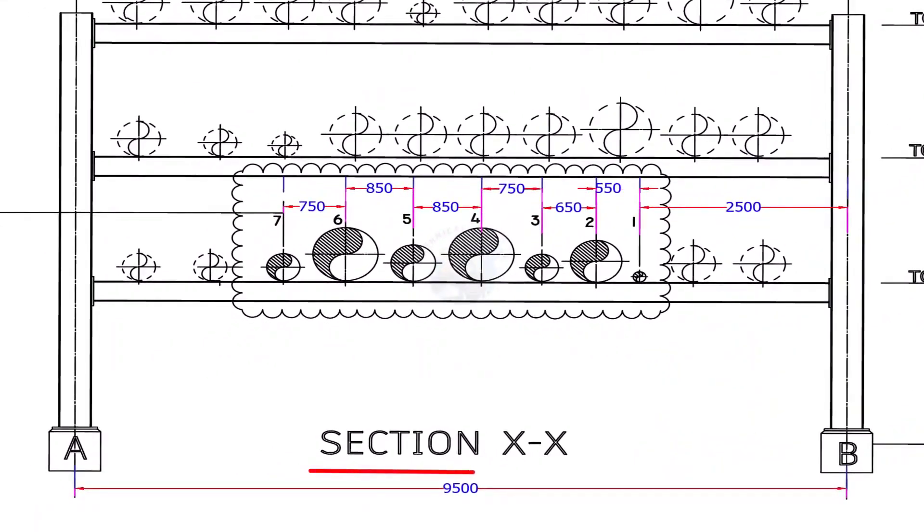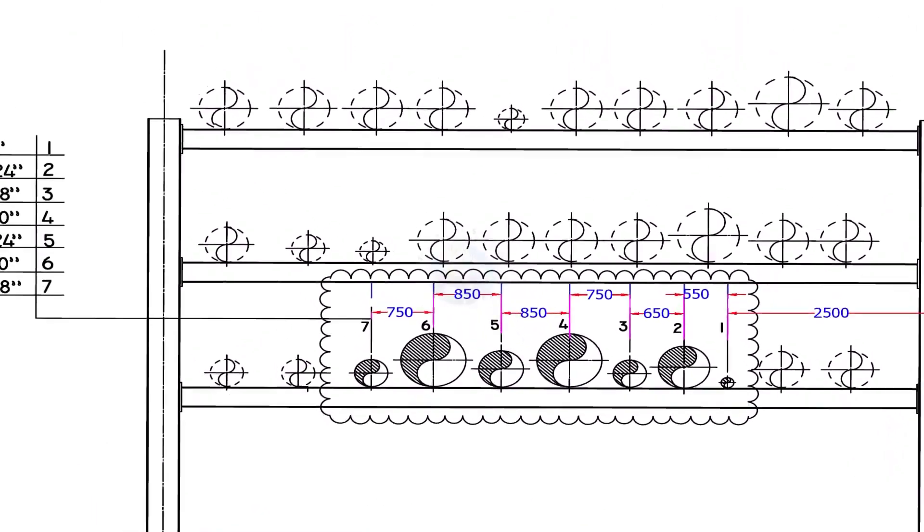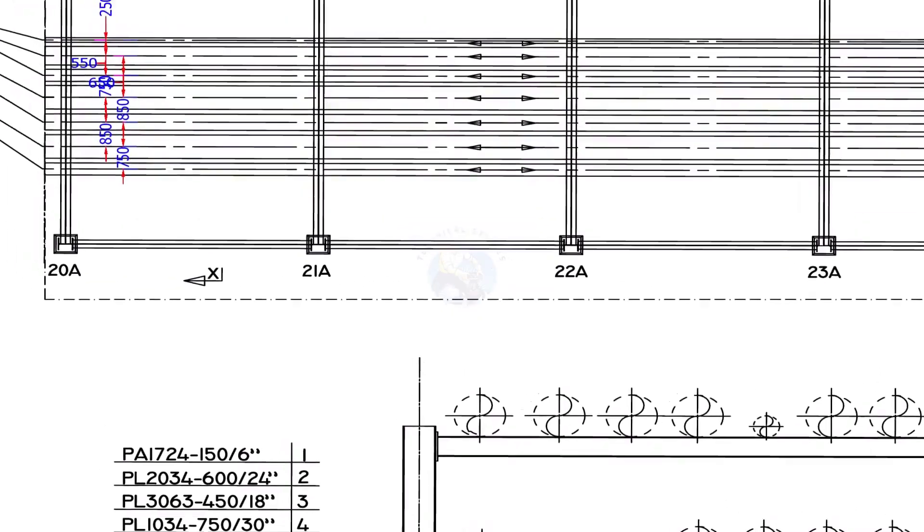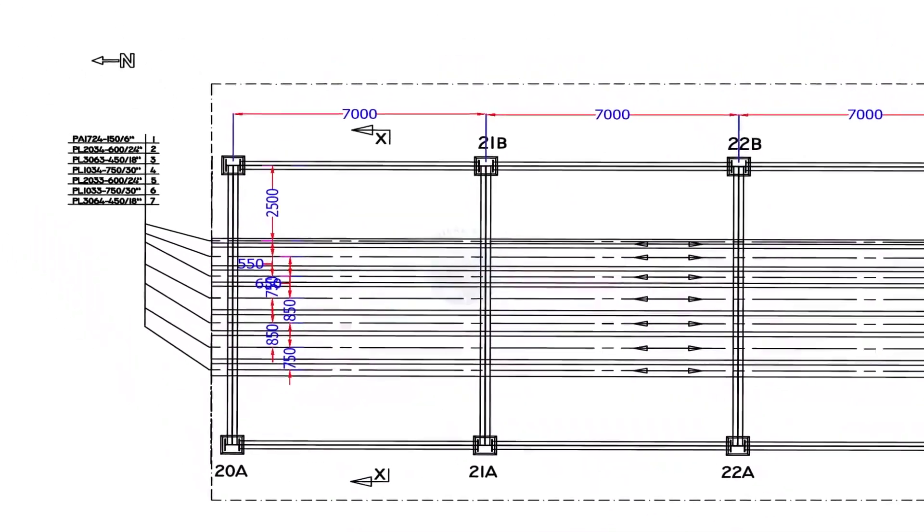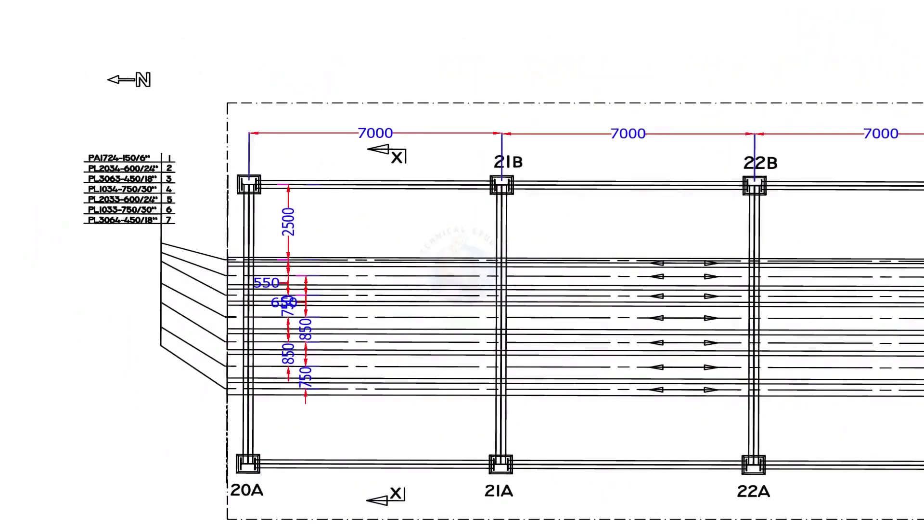This is the section view of our pipe rack. Note down the direction of the arrow marks.